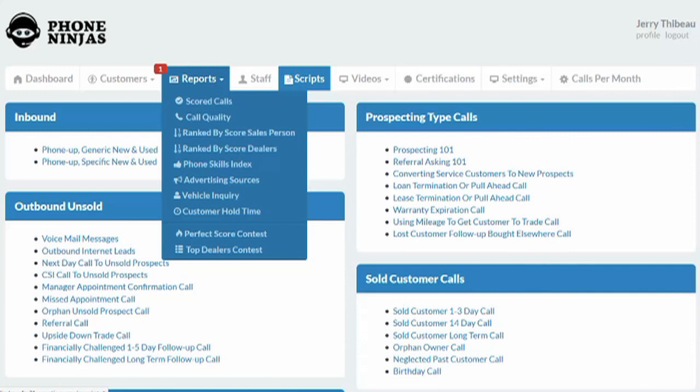To learn more about Phone Ninjas and how we can help, please email us at sales@PhoneNinjas.com. Thank you.